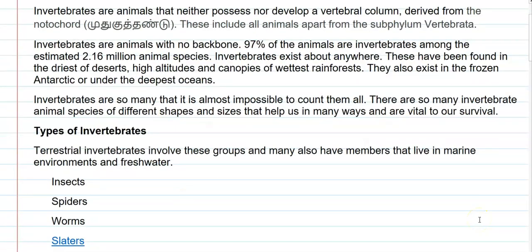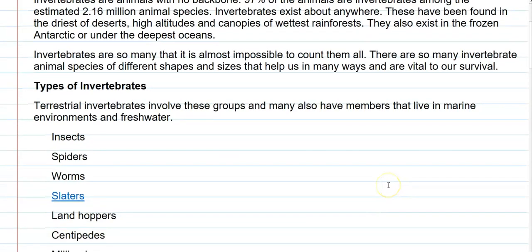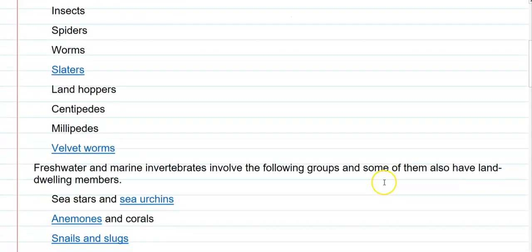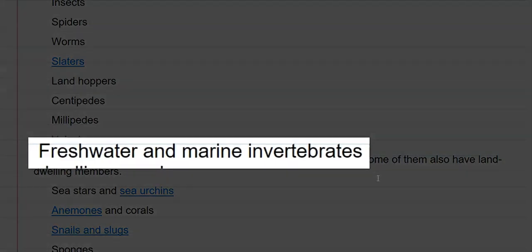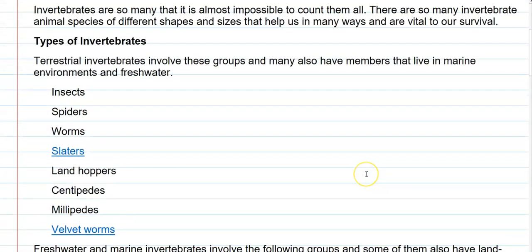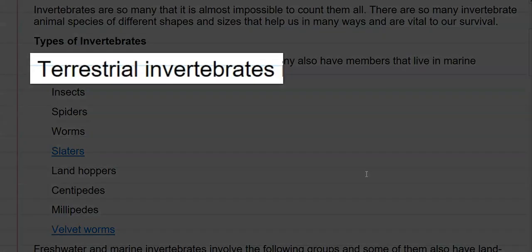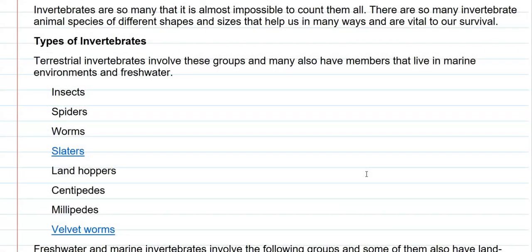Next we look at the types of invertebrates found in the world. Broadly they can be divided into two forms: members that live in terrestrial environments, and members that live in freshwater as well as marine water environments, referred to as freshwater and marine water invertebrates. First we look at some terrestrial environment invertebrates.